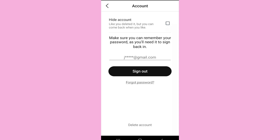That is because the Budu app does not allow you to edit or change your email address once you have used a particular one while creating your account. The only way by which you can change your email address is by deleting your current Budu account and then creating a new account using a different email.